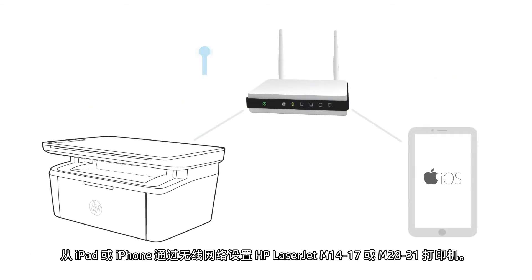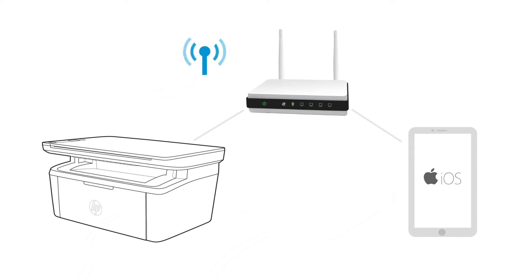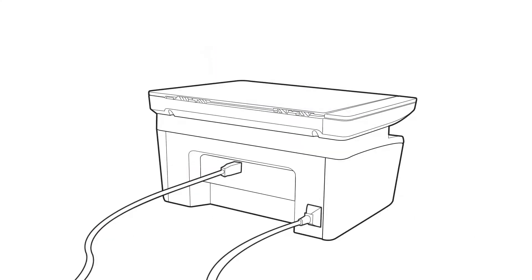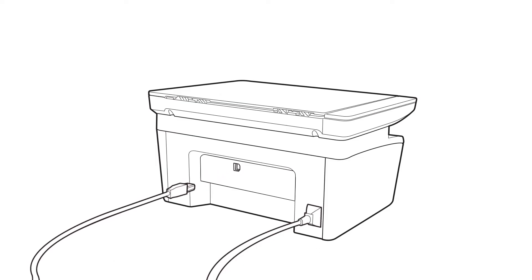Set up the HP LaserJet M14-17 or M28-31 printer on a wireless network from an iPad or iPhone. If you previously connected a USB cable to your printer, disconnect it.